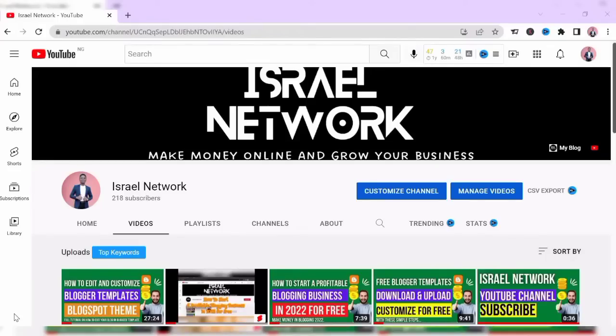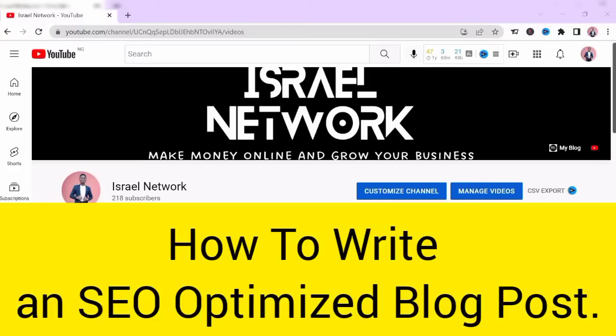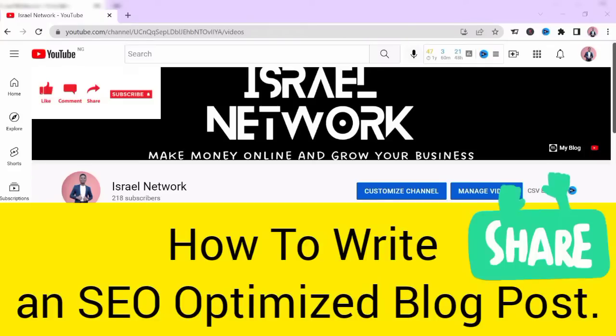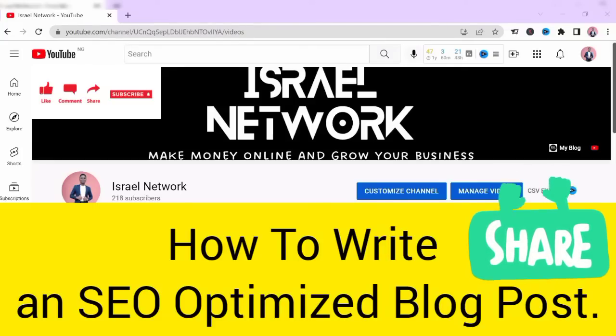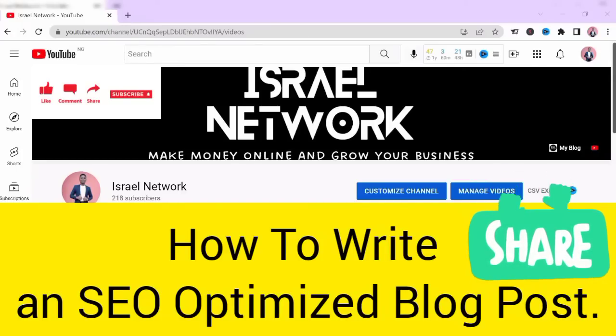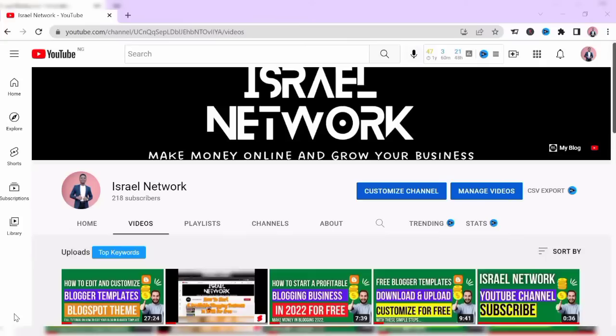Hello everyone, welcome to Israel Network. In today's video, I'll be showing you how to write an SEO optimized blog post. If you are new to this channel, my name is Adedayo Israel. On this channel I upload videos on how to make money online and how you can grow your business. Please click the subscribe button, like my videos, and share with your friends. That being said, let's move into the video: how to write an SEO optimized blog post.